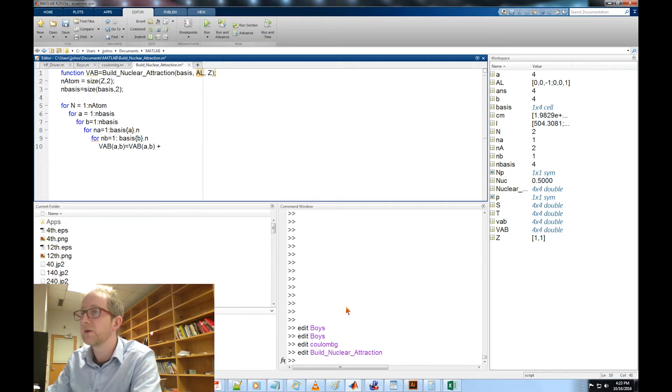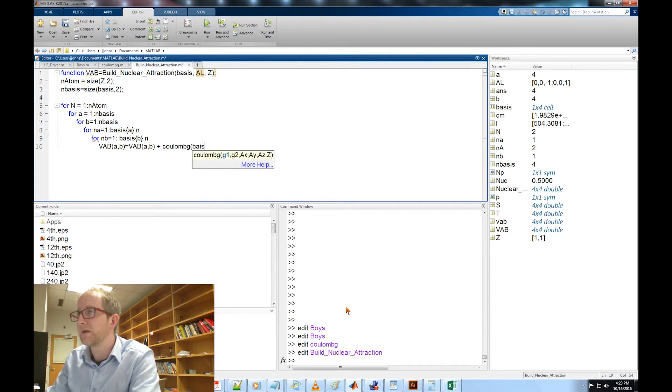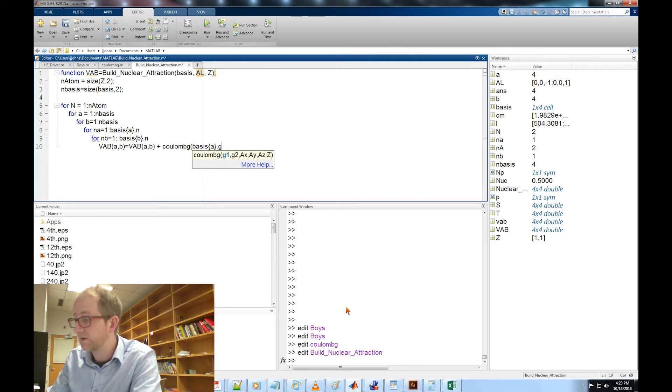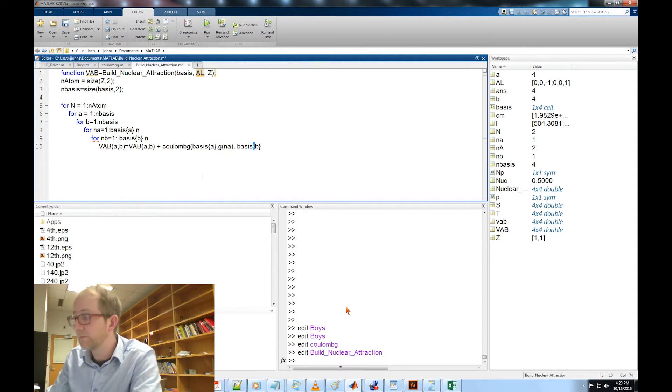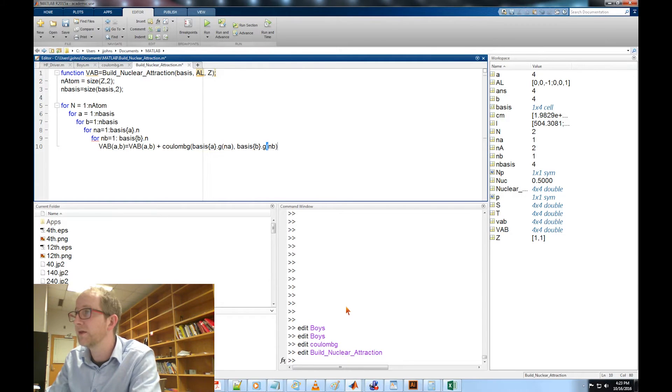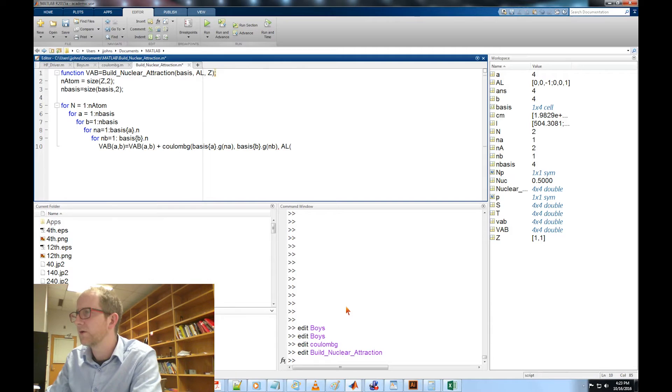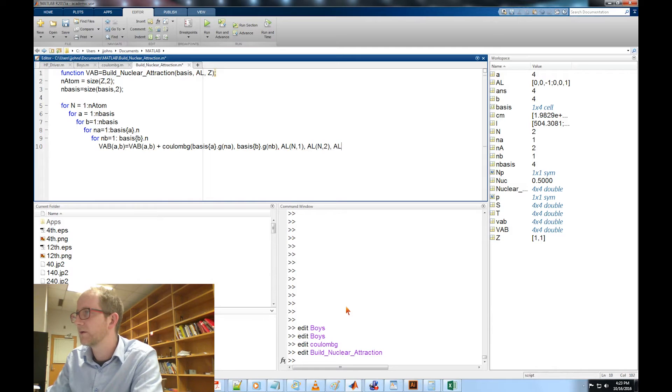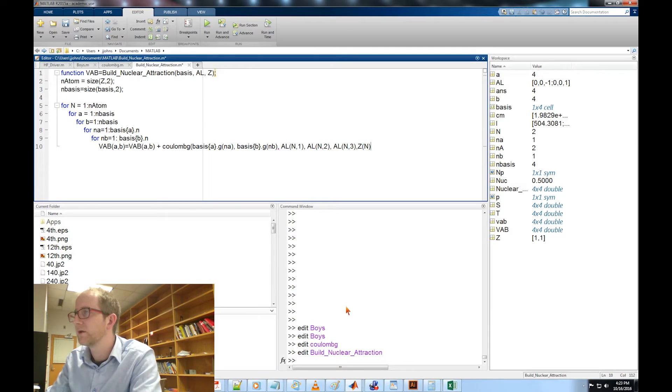VAB AB equals VAB AB plus Coulomb_G basis A G N_A, basis B dot G N_B, and this is going to be AL N comma 1 for the X component, Y component, Z component.